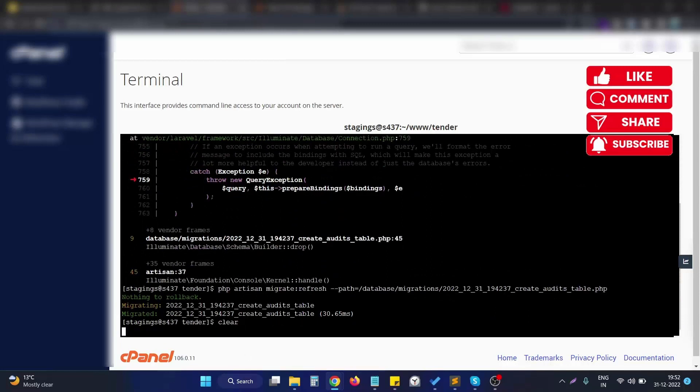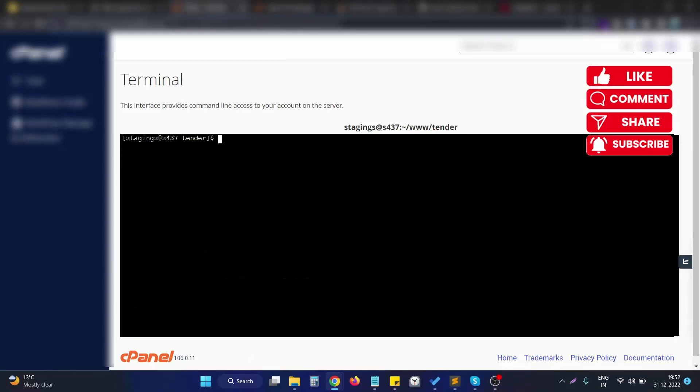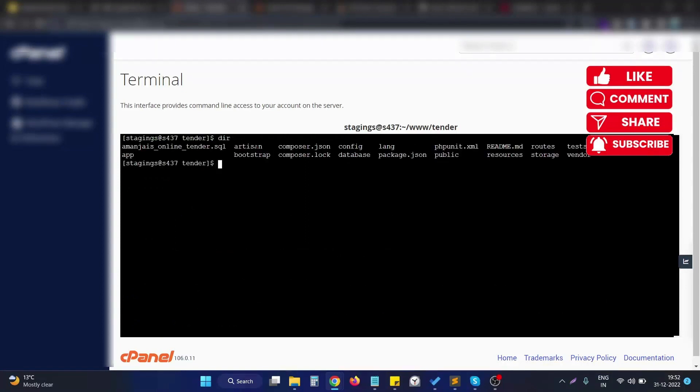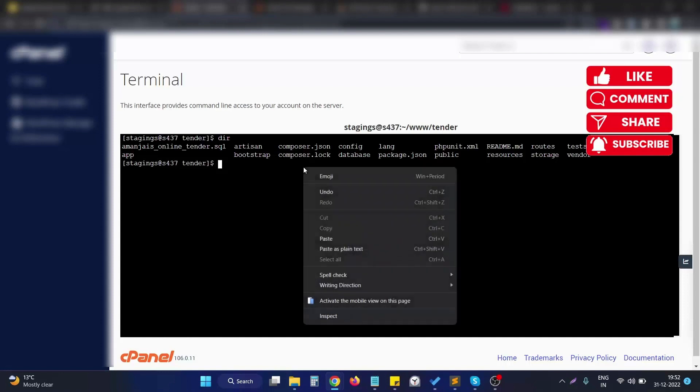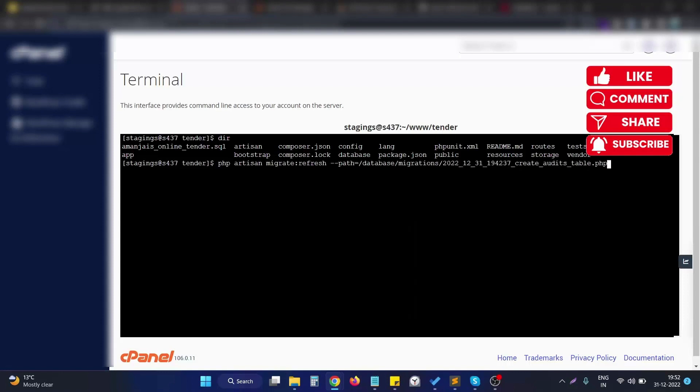Let me just clear the screen. Right now, I am on the root directory of my Laravel application. On the root location of the Laravel application, I just put the required command that we constructed to run the particular database migration file and hit enter.